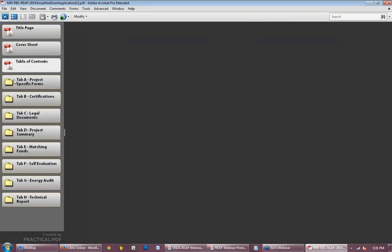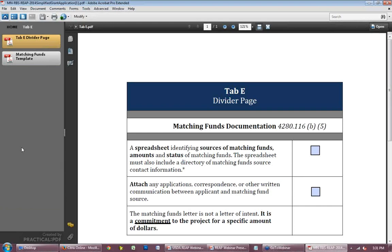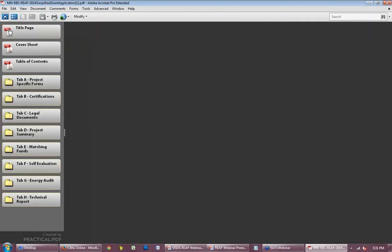Tab E is matching funds. This tab allows you to submit documentation for the other 75% of project costs, done through a bank statement or letter from a bank official indicating the remaining funds are available. Tab F is the self-evaluation score sheet — the same sheet we use when evaluating the project. You give yourself a score and we review it, and you submit documentation to prove eligibility for those points.